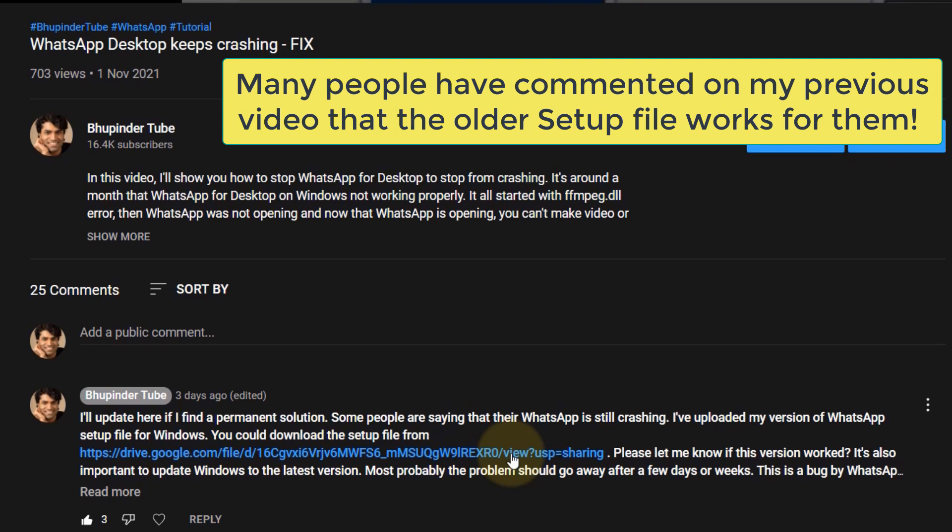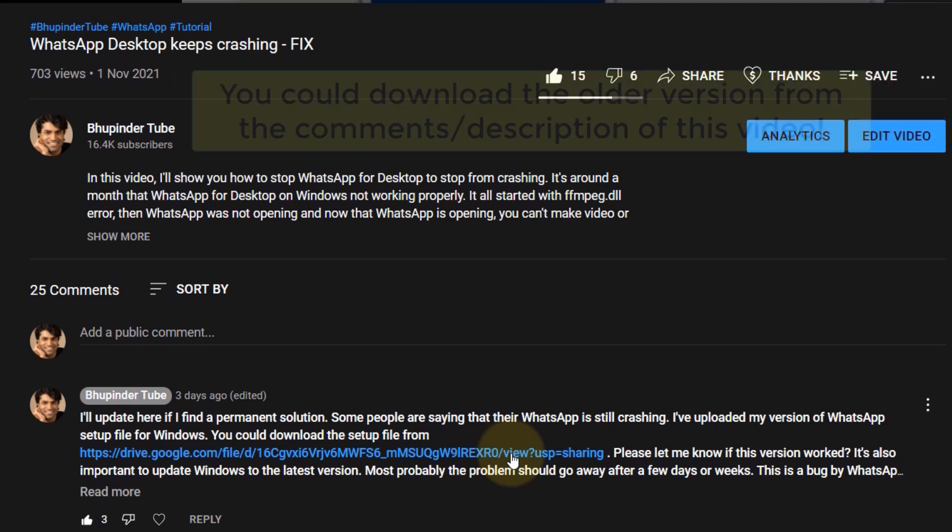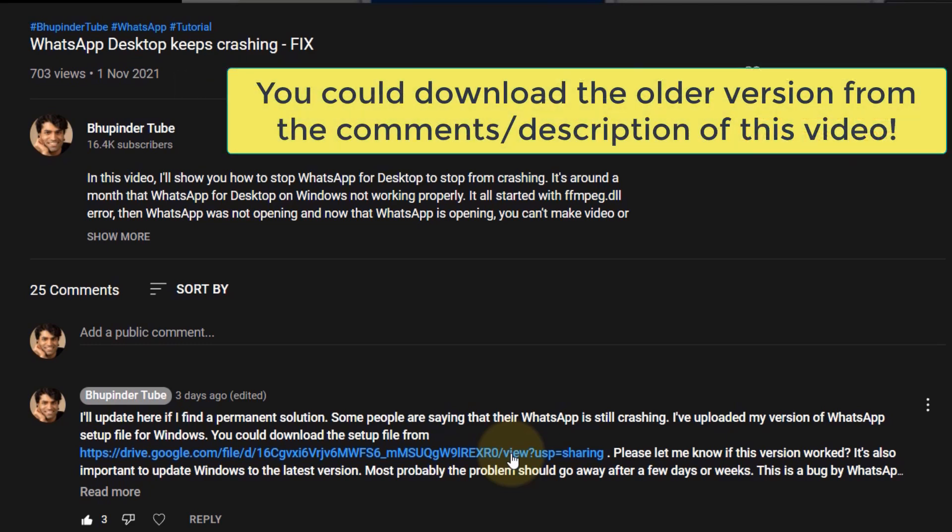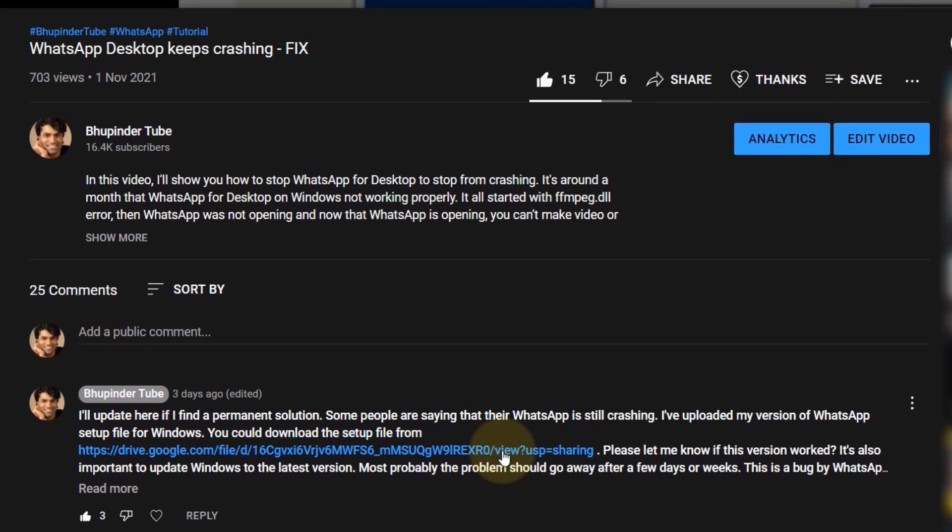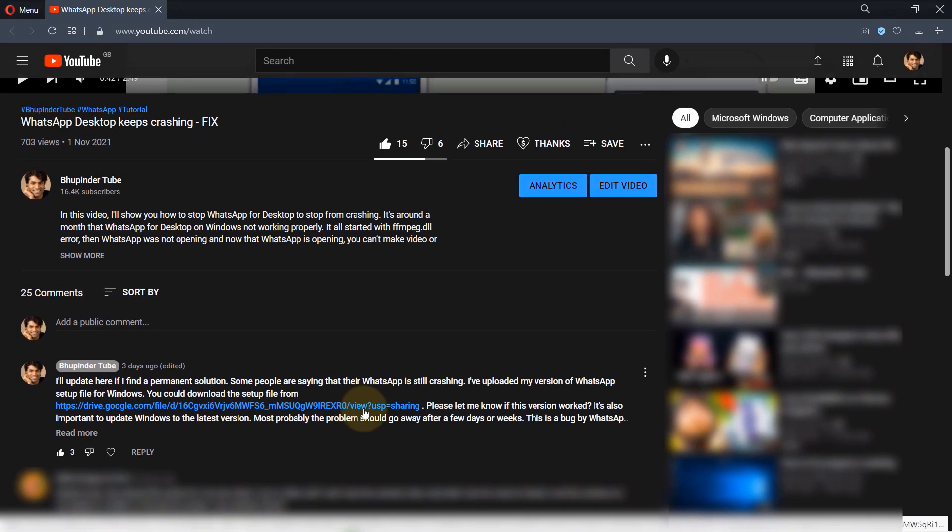In order to download the older version of WhatsApp, please go to the comments of this video or description of this video, find the link there, and then click on it to open the Google Drive link.